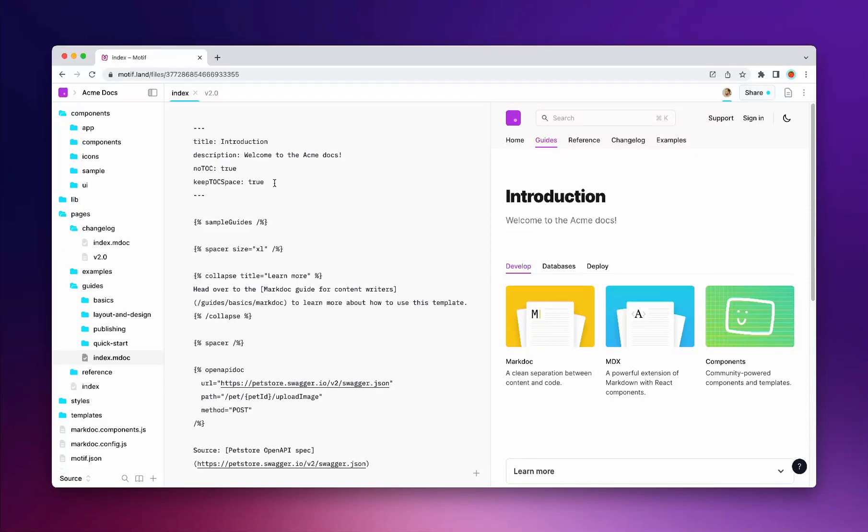Motif is a full-stack content platform allowing you to write words and code and publish it all from the same place in the browser, no setup required.